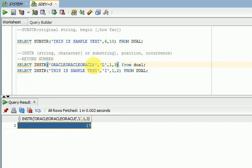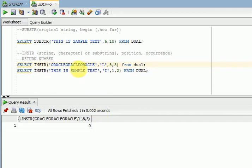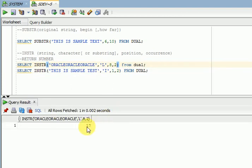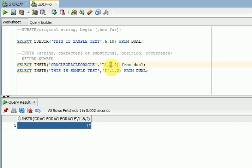For the third occurrence, the position is 17. Now if I want to start from a different position — for example, starting from position 8 — there is no third occurrence from position 8, so it returns 0. From position 8 only two occurrences of 'L' are available, so the result is 17. This starting position controls where your search begins.